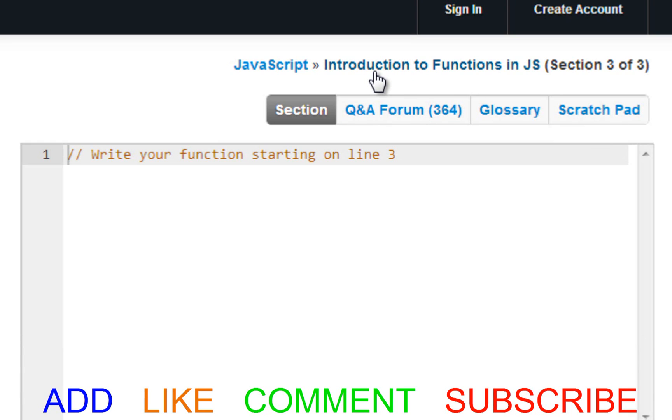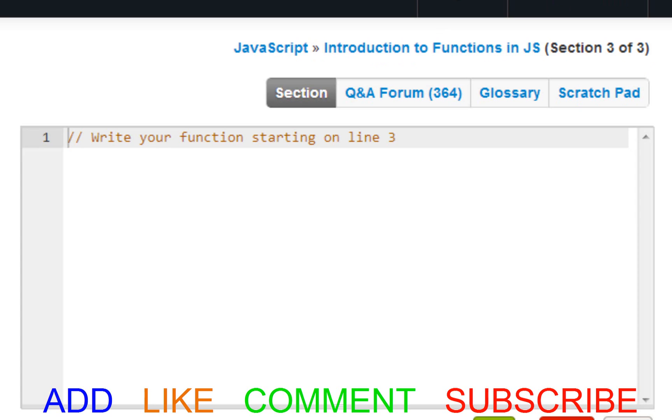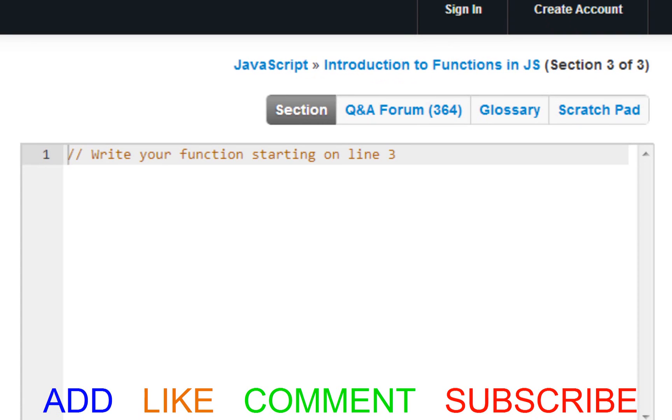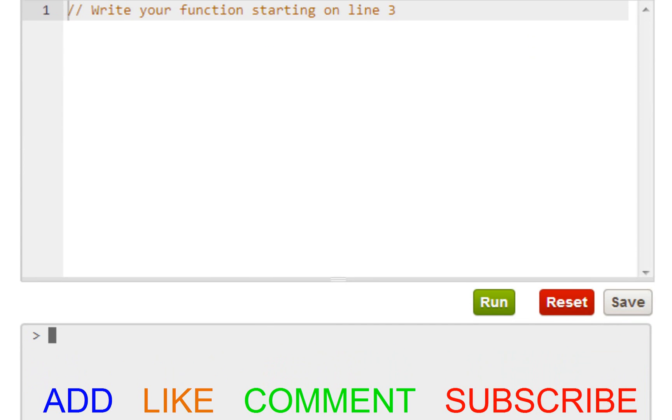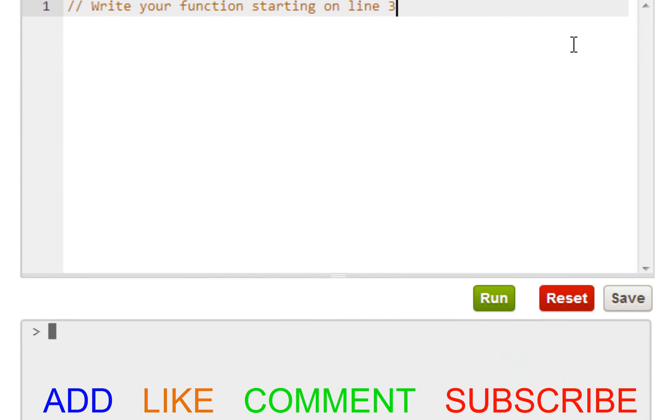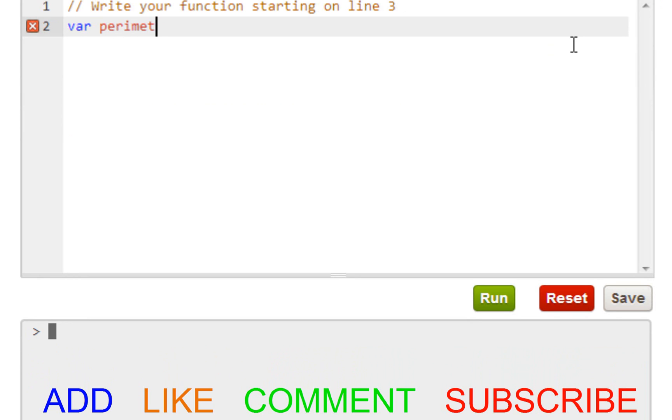We are continuing with Introduction to Functions in JavaScript, section 3 of 3. This is called functions and variables. Let's begin. They want us to create a function called perimeterBox, and make sure that you spell it exactly the way that they wanted it in the proper cases like uppercase or lowercase because that could really trip you up.